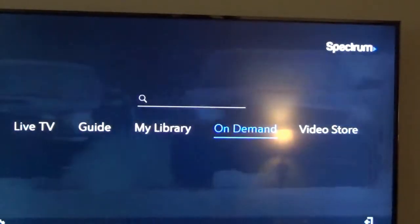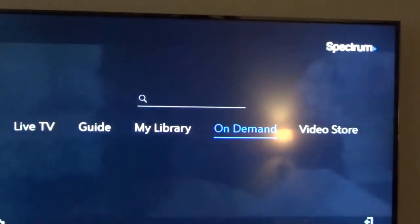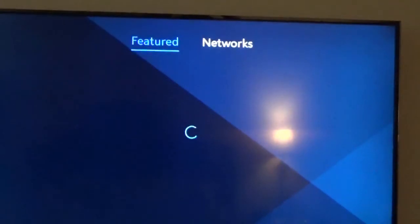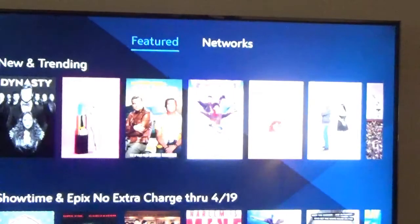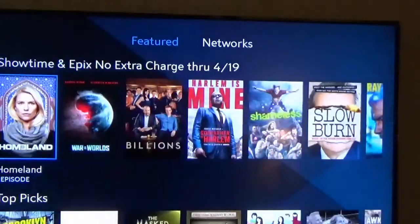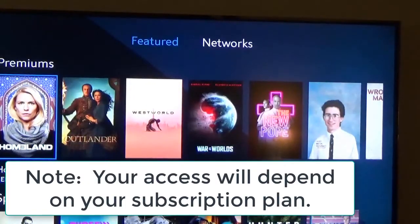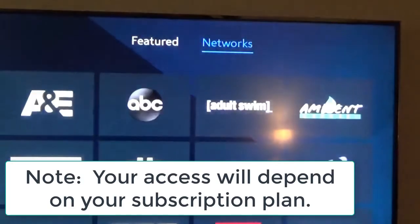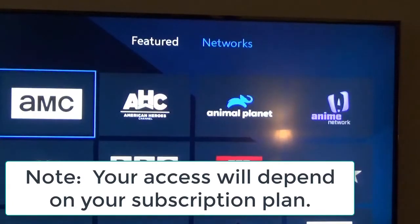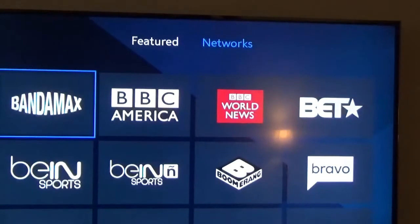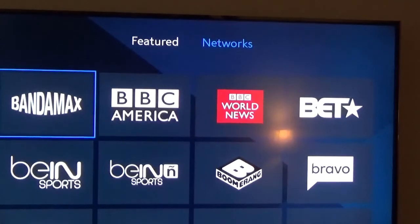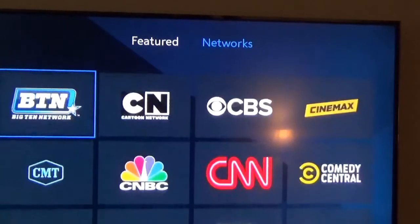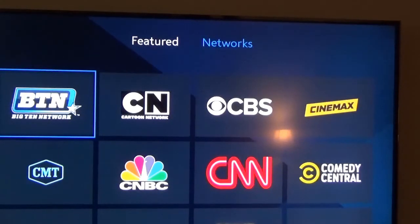But if I go to on demand — say I don't want to do a search and I just want to scroll through the list — I go to on demand here. And then you have what's featured, and you can click on some of those and either watch them or put them on your library. If you want to search by network, go over here to Networks and you can scroll through all the channels. Of course, that's assuming you have a subscription to Spectrum. What you're able to access on demand depends on your package — what movie package or sports package you have. But here you can scroll through and watch a movie or put it on your watch list.